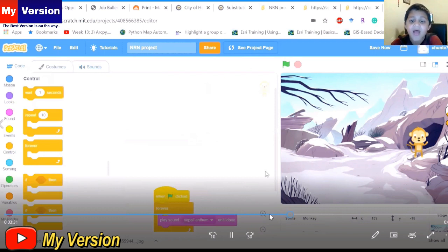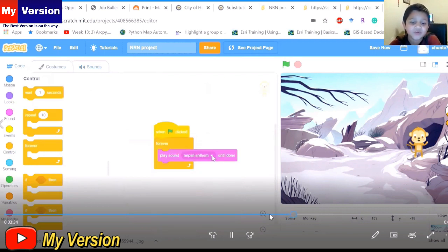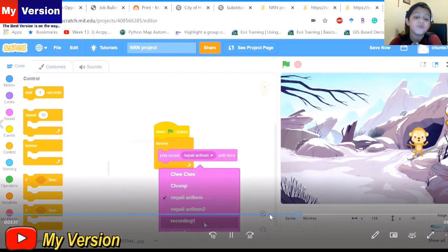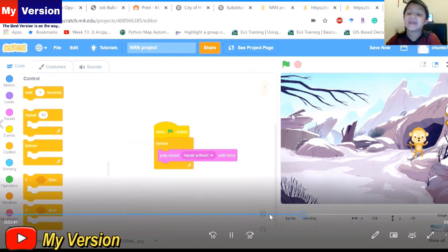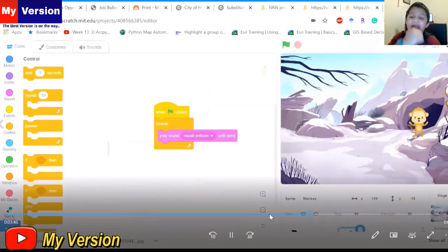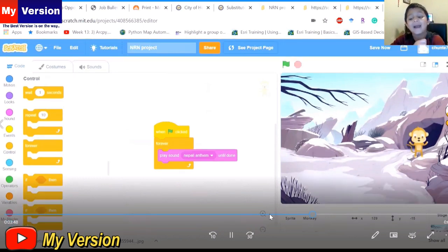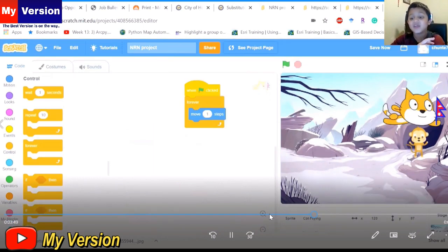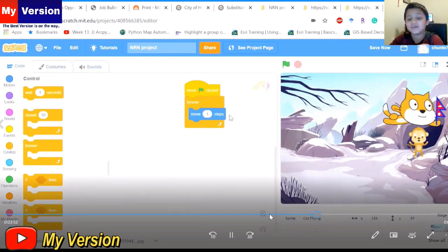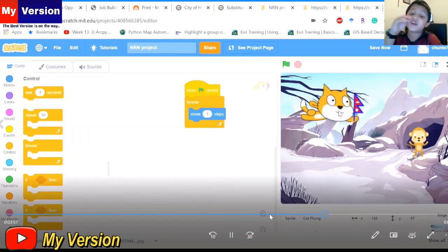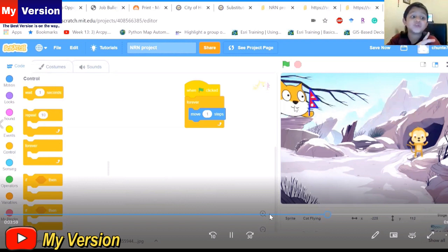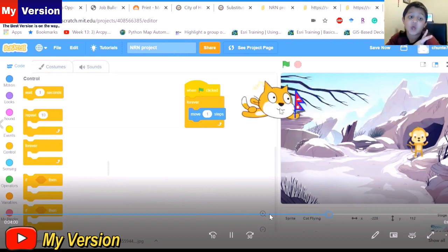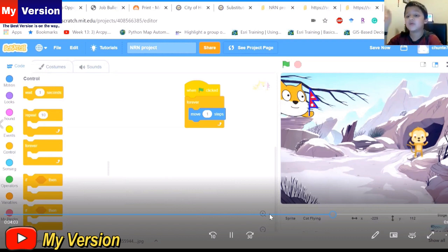You can also paint them - see how mine has the Nepali flag and the Nepali topi? You can go to code, costumes, and sounds - go to costumes and then paint whatever you want on that.